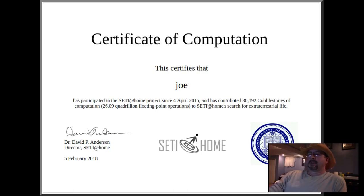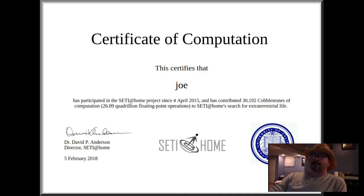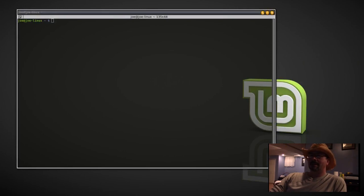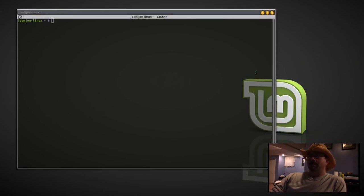Hey, this video is how you can help with the search for extraterrestrial intelligence by installing SETI at home on your Linux computer.